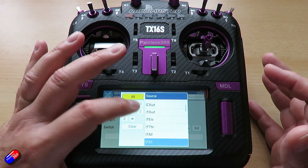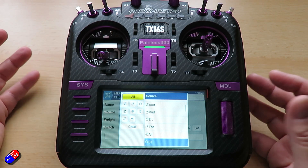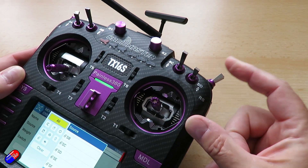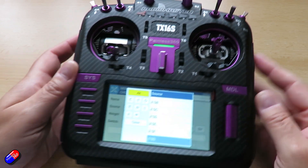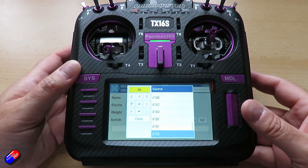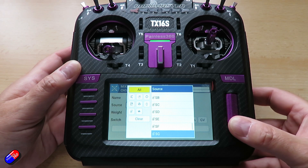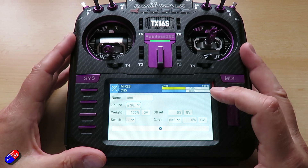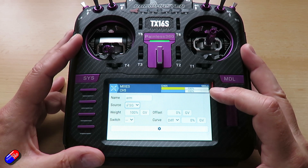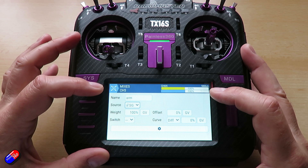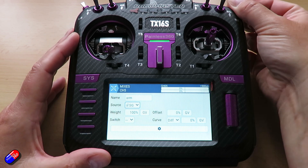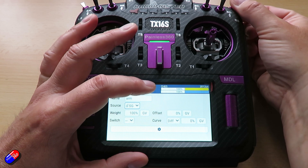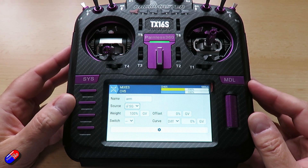If you keep it on 'all' at the top, the way that I do it is I just move the switch that I'm interested in and that will automatically choose it from the list — it makes it super easy. Then we'll just hit the enter key and there we have it set. Arming is on SG. At the top you can see the position of the switch and the output of channel 5, and they are absolutely lock-stepped — the yellow and the blue bars move at exactly the same time.